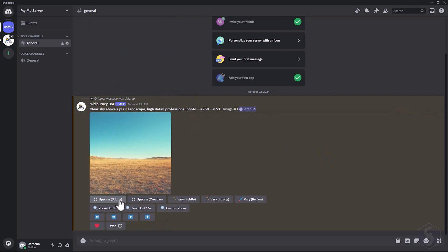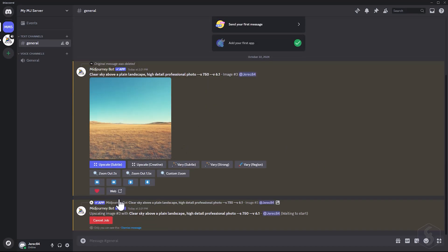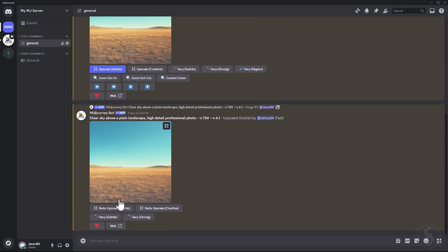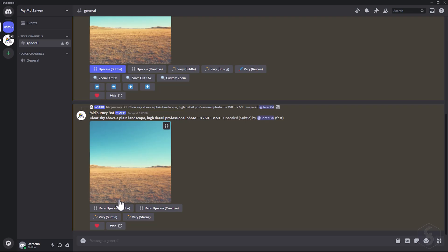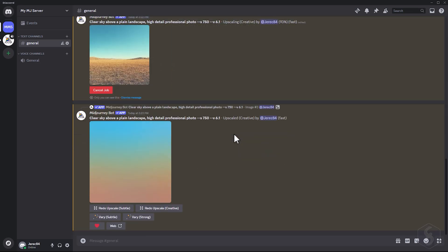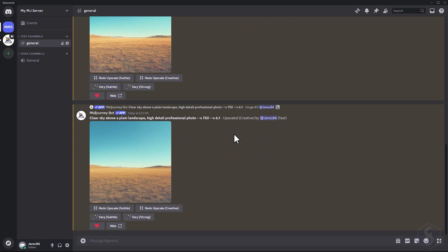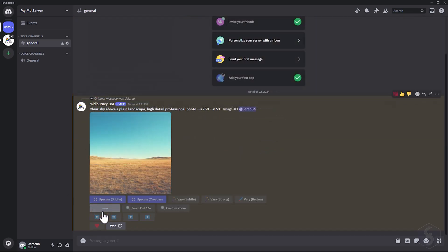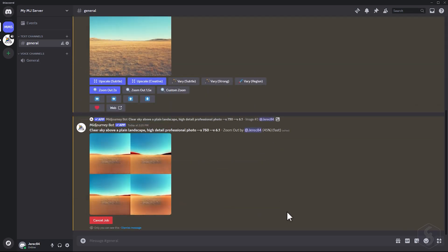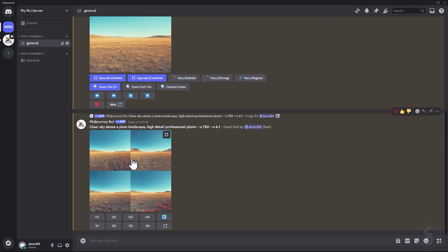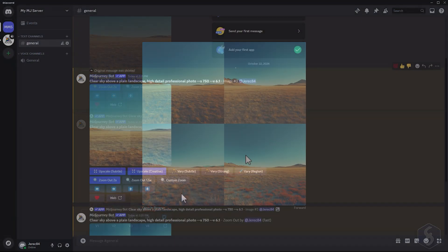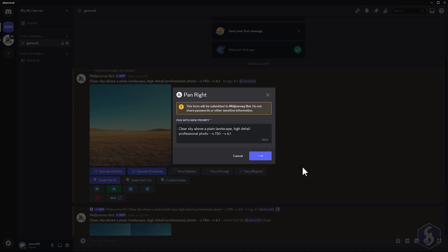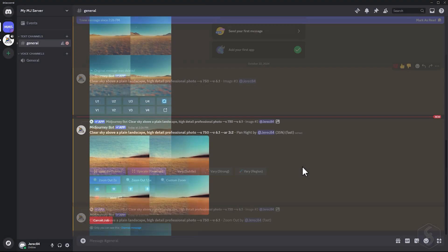Use Upscale Subtle to increase the resolution of the image by doubling its size. Or Upscale Creative to add minimal details on the image. You can also choose Zoom Out to zoom out from the subject, expanding the background. Click on the arrow buttons to extend the image in specific directions instead.